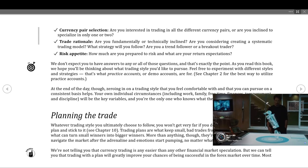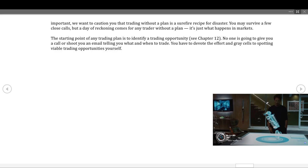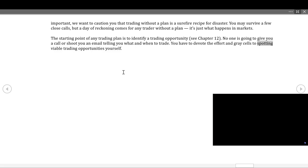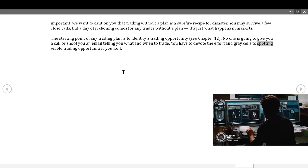We're not telling you that currency trading is any easier than any other form of financial market speculation. But trading with a plan will greatly improve your chances of being successful in the forex market over time. Most importantly, trading without a plan is a surefire recipe for disaster — you may survive a few close calls, but a day of reckoning comes for any trader without a plan. The starting point of any trading plan is to identify a trading opportunity. No one is going to call you or send you an email telling you what and when to trade — you have to devote the effort to spotting opportunities yourself.